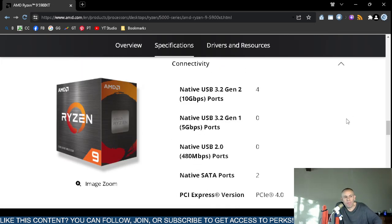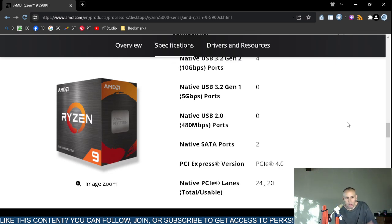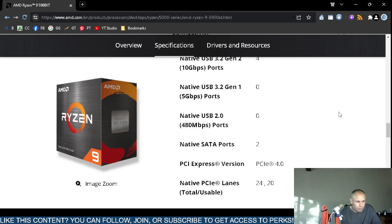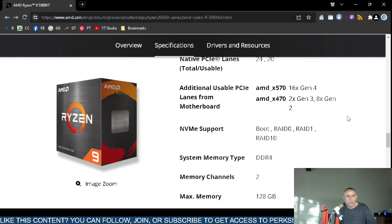For connectivity, it supports USB 3.2 Generation 2 at up to 10 gigabits per second. There are 2 SATA ports and PCI Express version 4. For more technical details, it does have NVMe support, as well as RAID 0, RAID 1, and RAID 10.